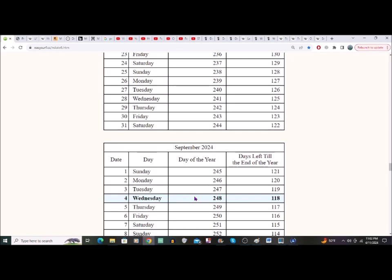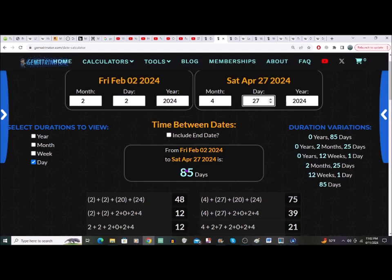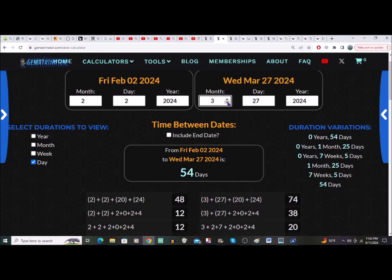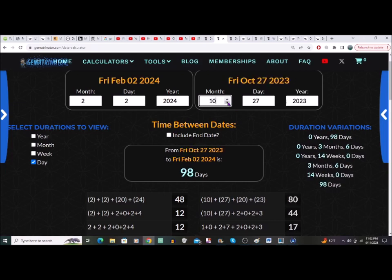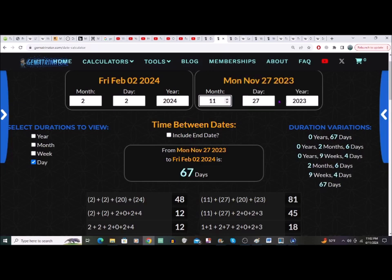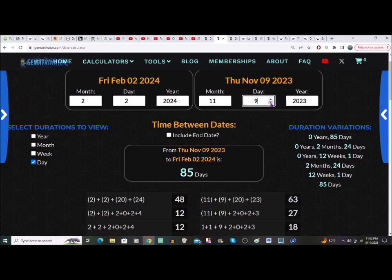We can also do 85 days the other way. Going 85 days in the other direction from 4/27 — you just can't write this — we end up at 11/9, the 9th of November, for a nice 9/11 reference. That is pretty blooming mental as well.